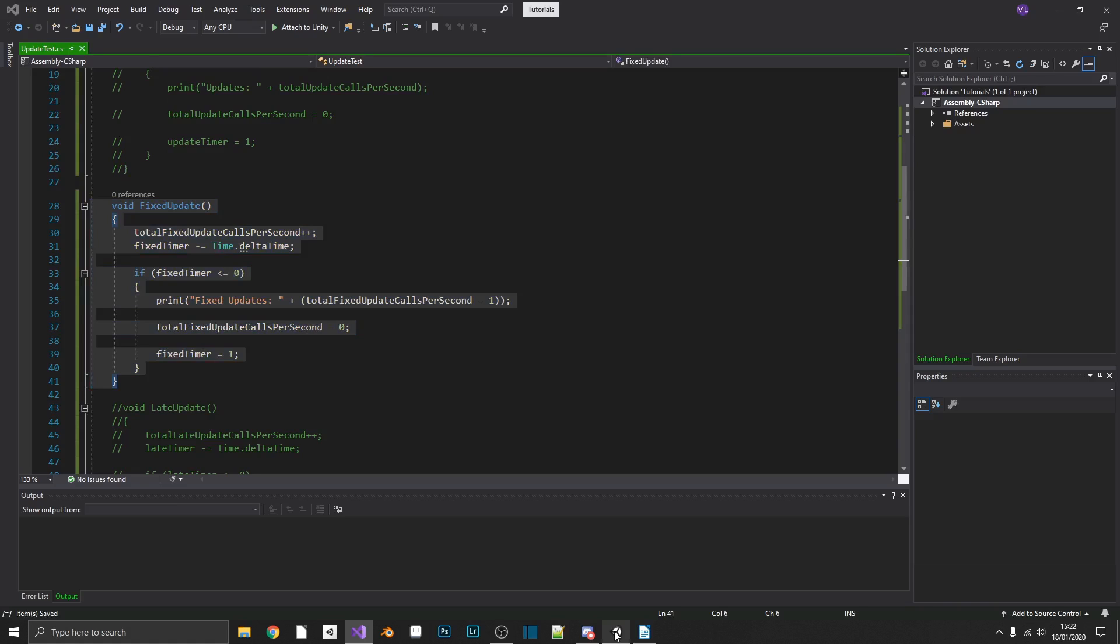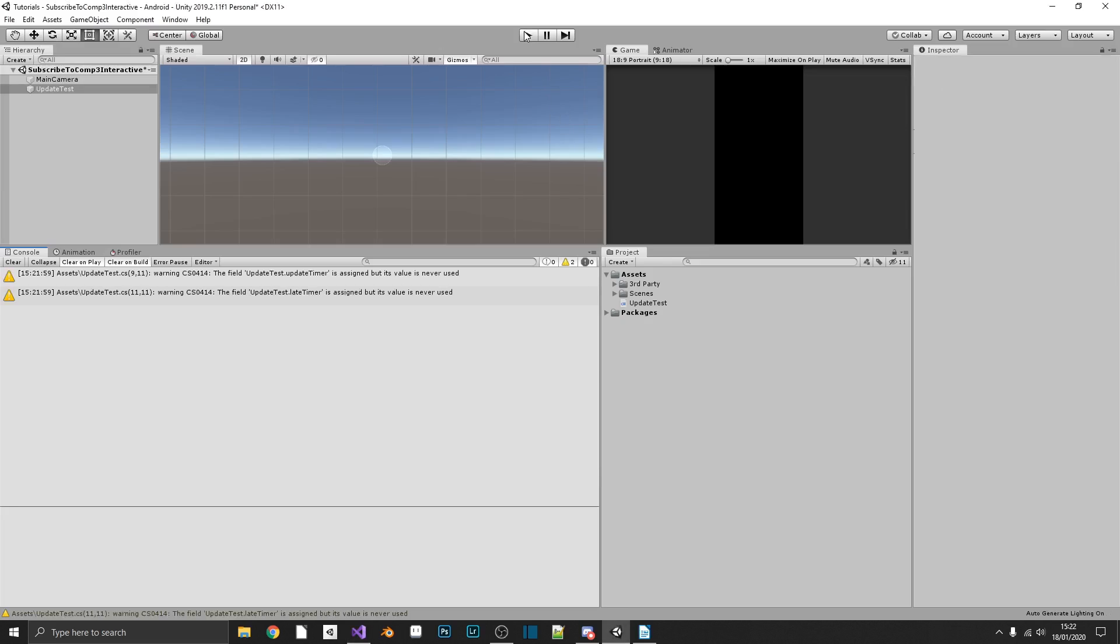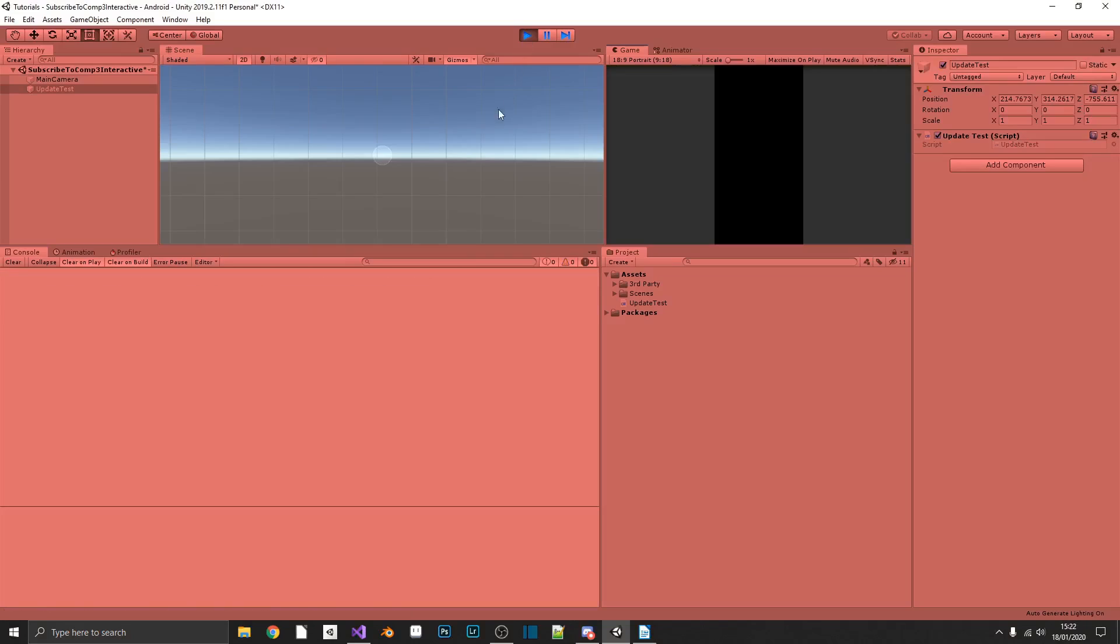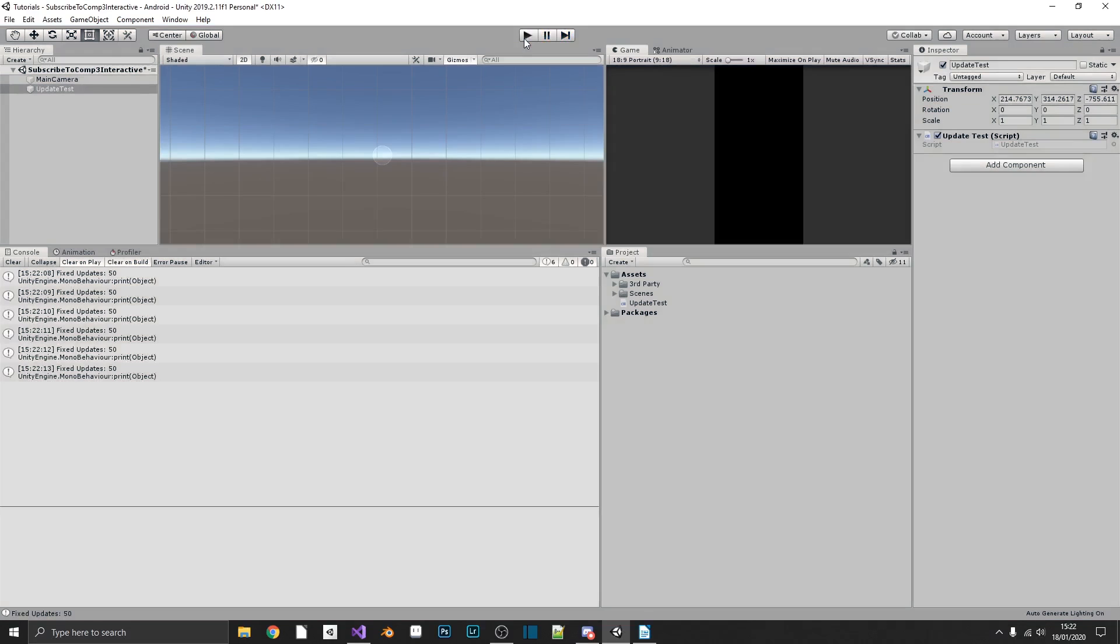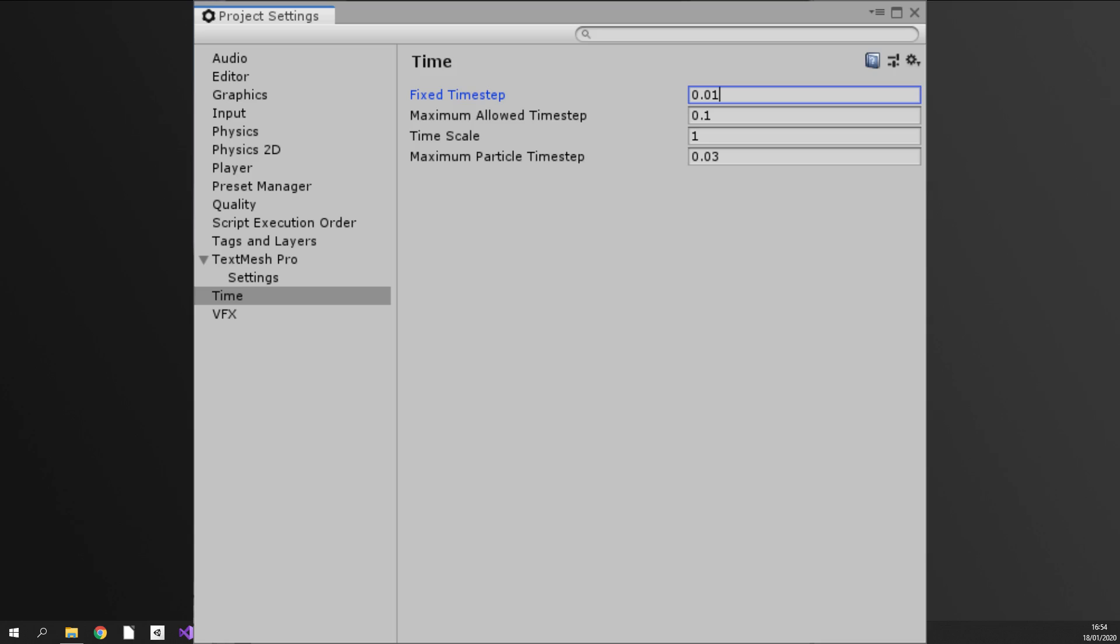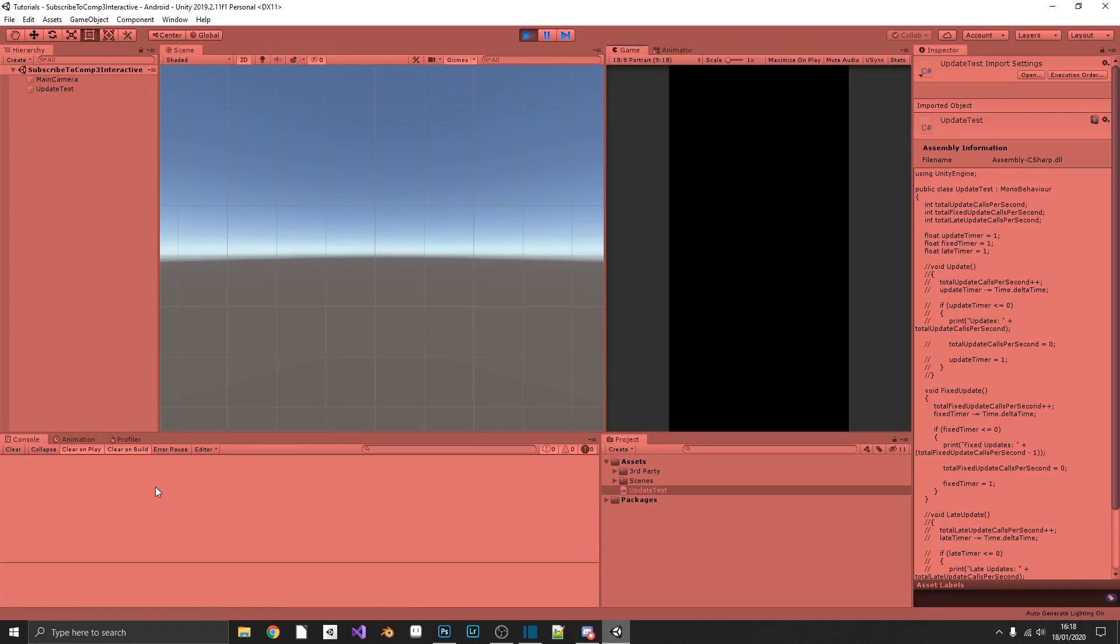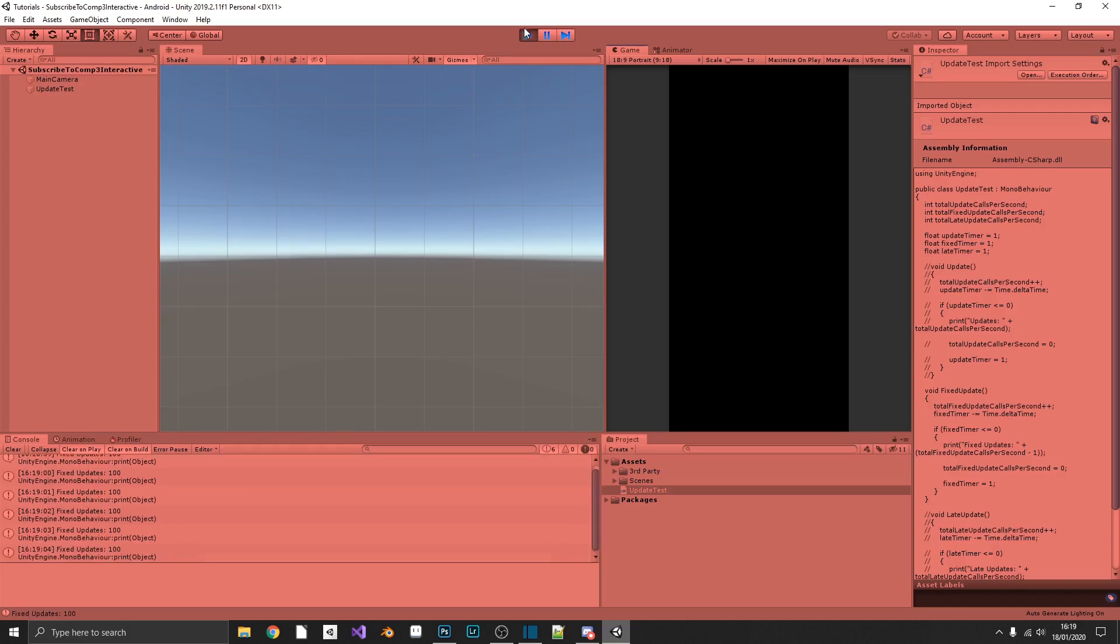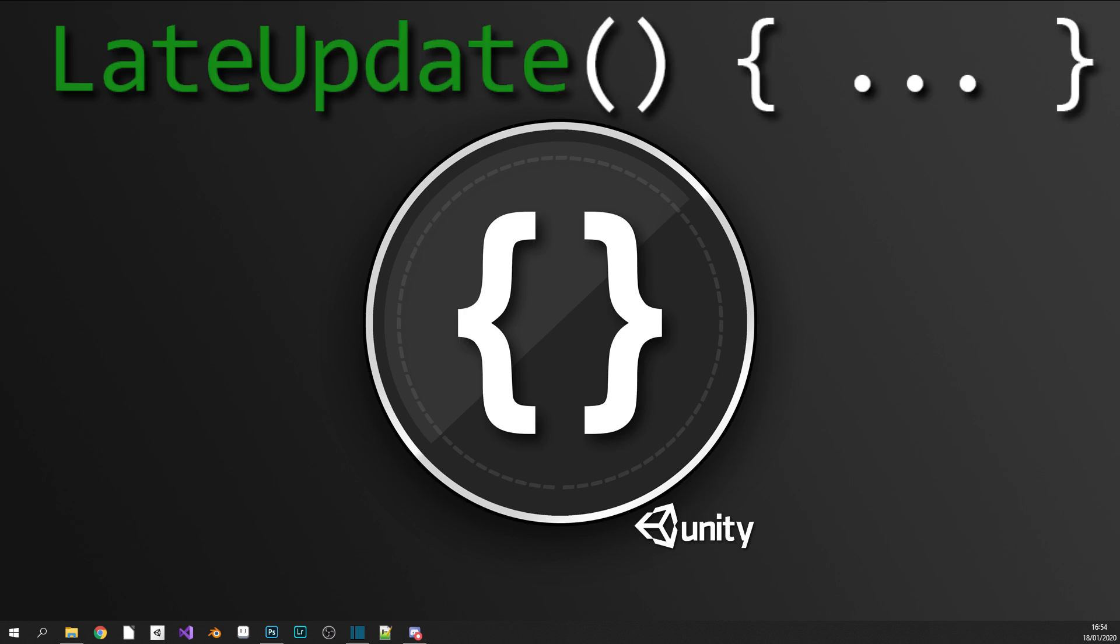So if we run our game now, we can see we have a steady stream of 50s appearing in our console window. So if we stop this, we can now test that this is exactly what it's doing. So if we head over to our settings and we set it to call every 10 milliseconds, we should get a steady stream of 100s in the console window, and we do.